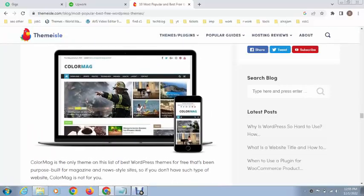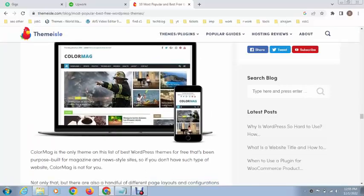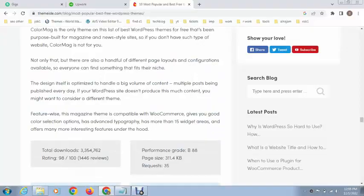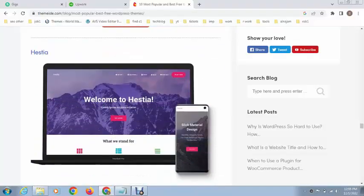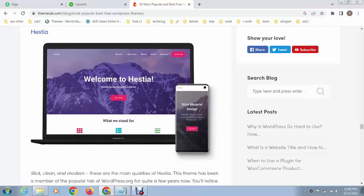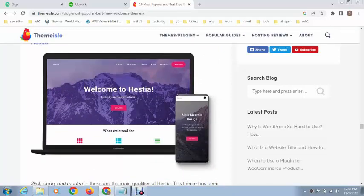Next, this is called Hestia theme. You can install it and you can see this also has a nice design.